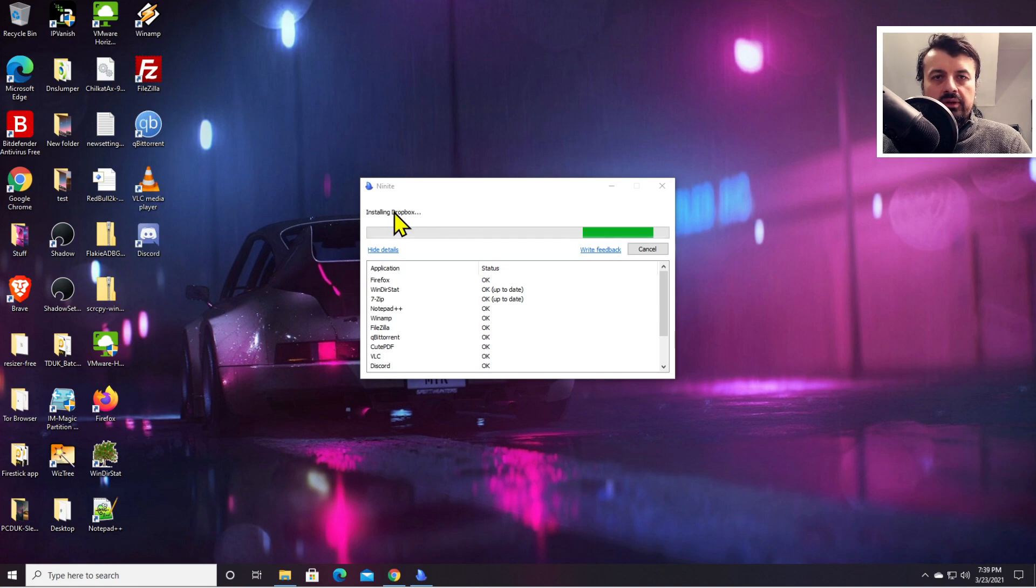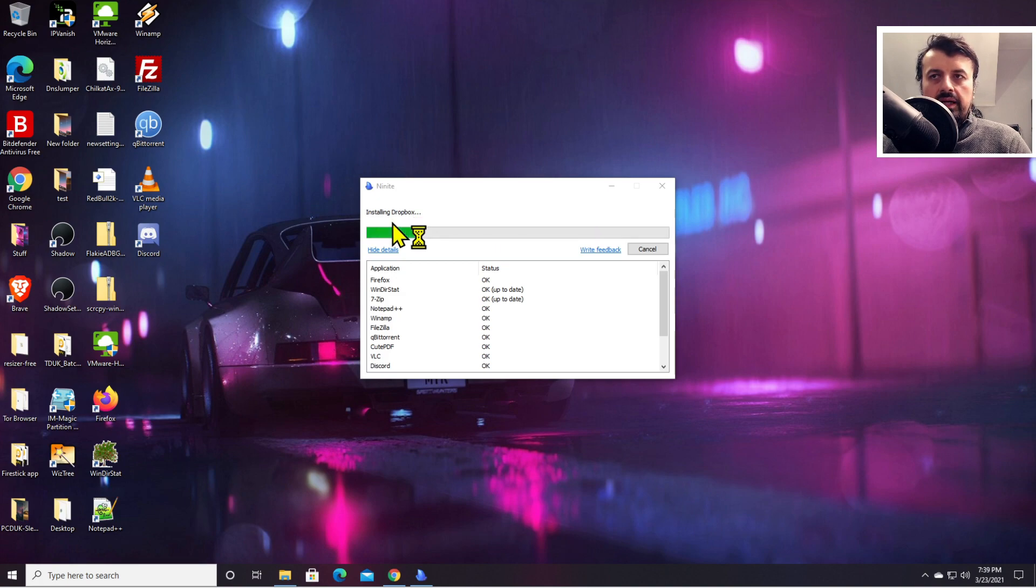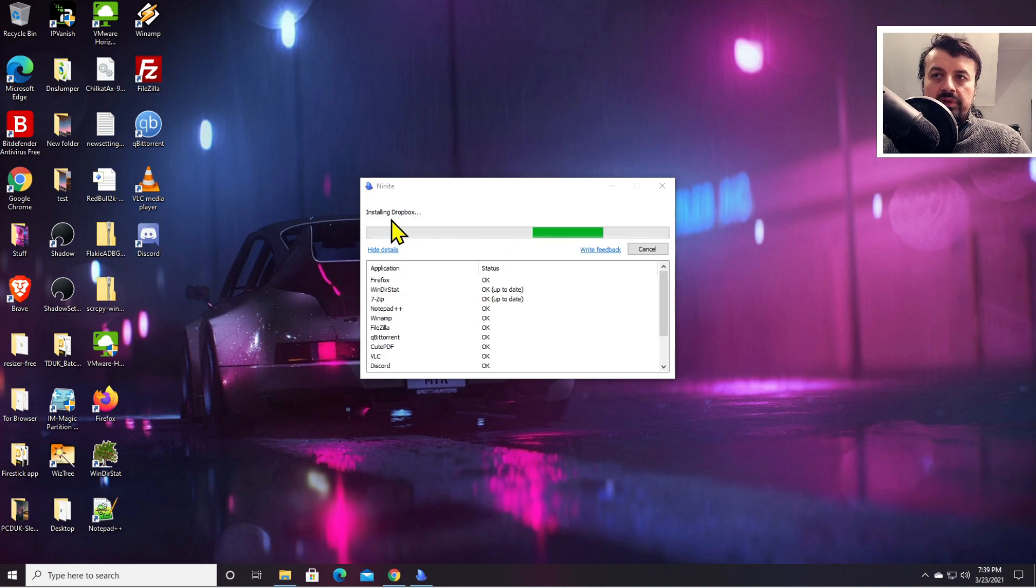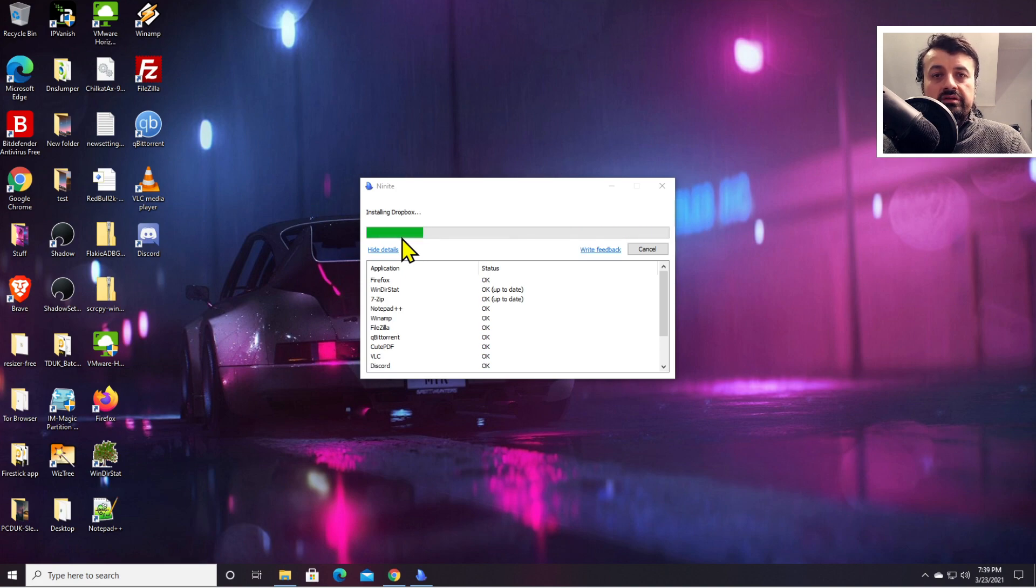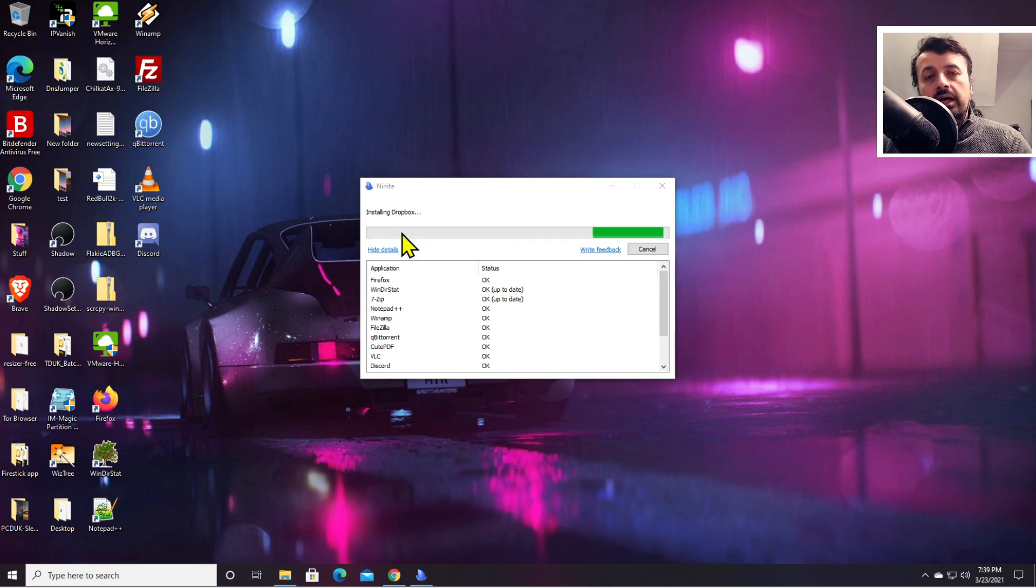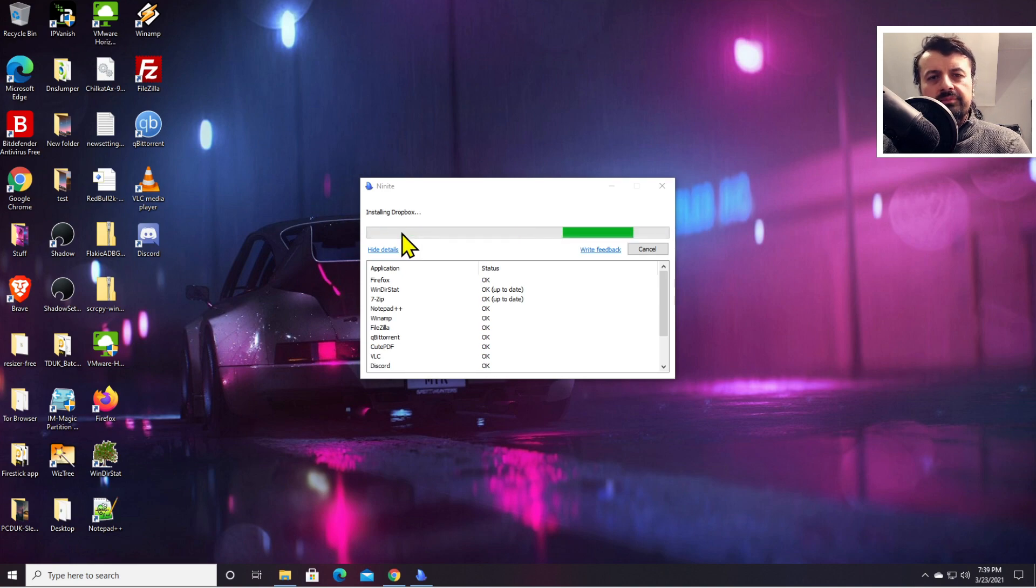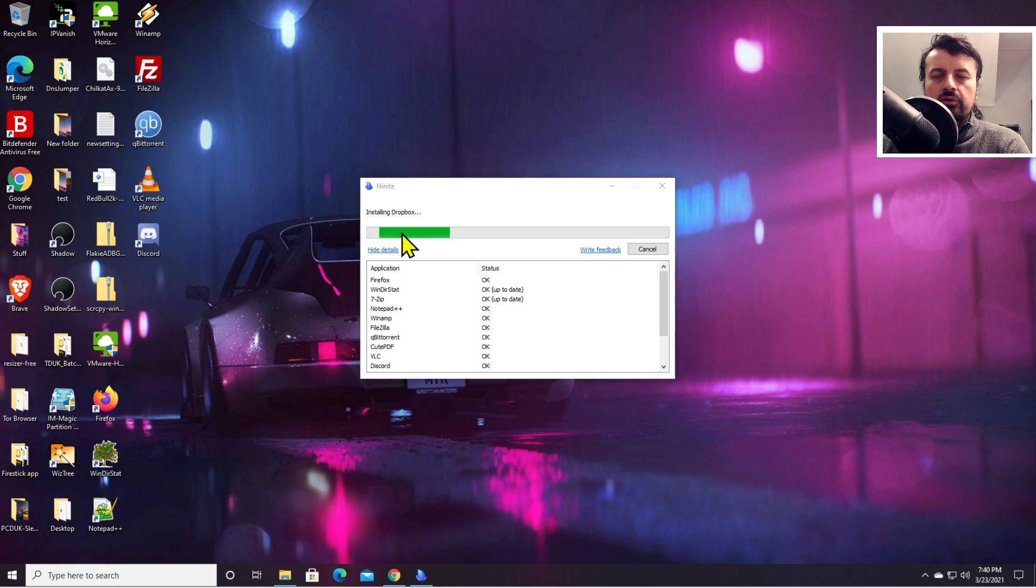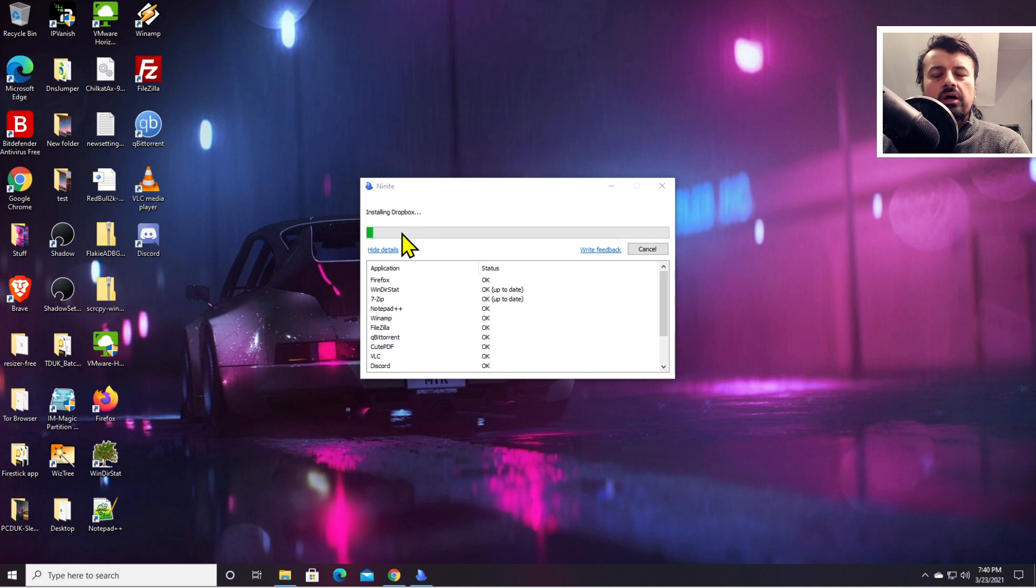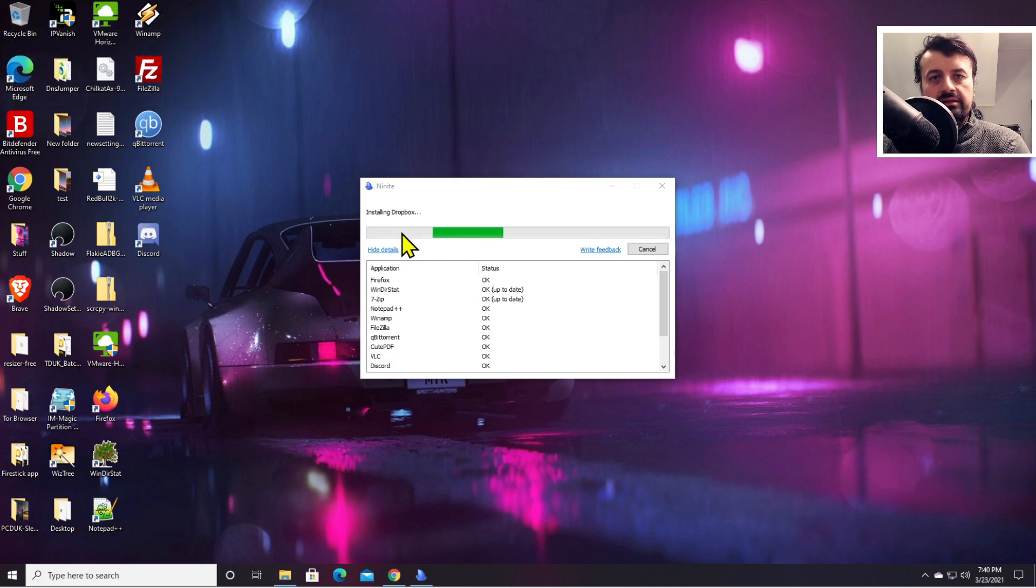It really does take the headache out of installing all these applications. Normally when you do this manually, you have to double-click on an executable, go through the next, next, next, select the default options, and then the install actually starts. But with this process, we can select multiple applications, all of the ones available on that website, then just one double-click and all of those will be installed silently in the background. It really does save so much time, especially if you are regularly building machines or rebuilding machines or building VMs.